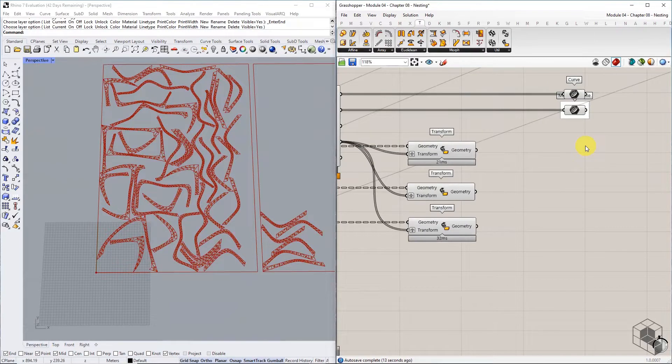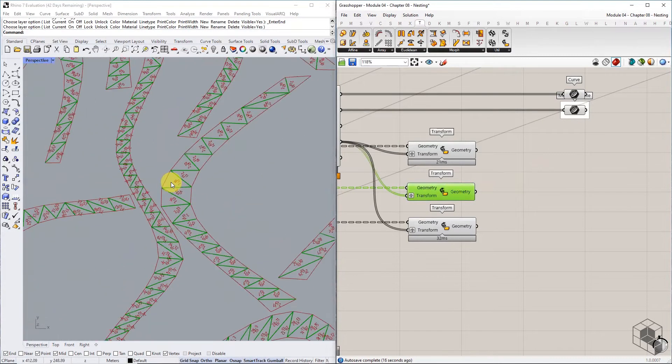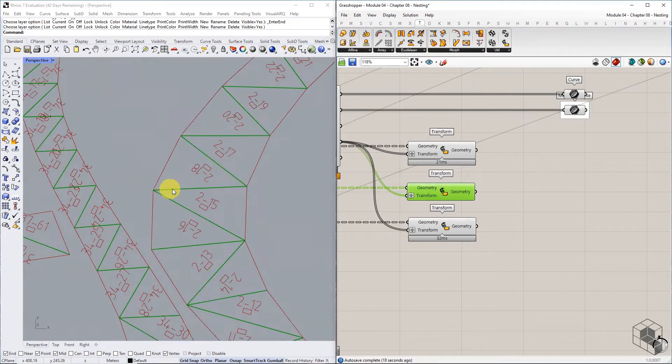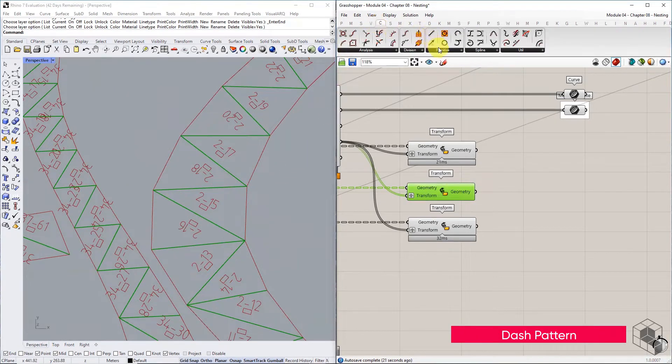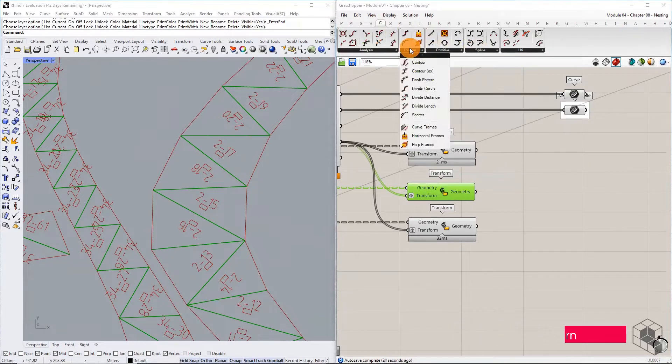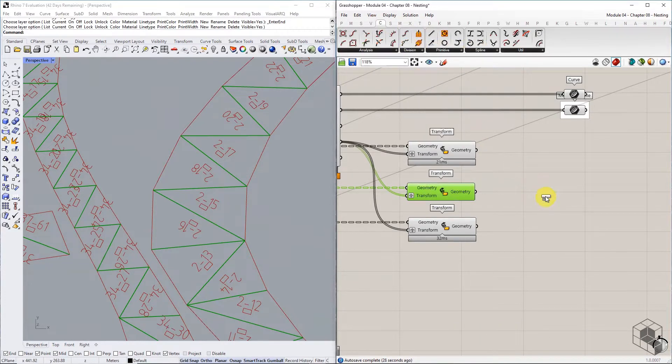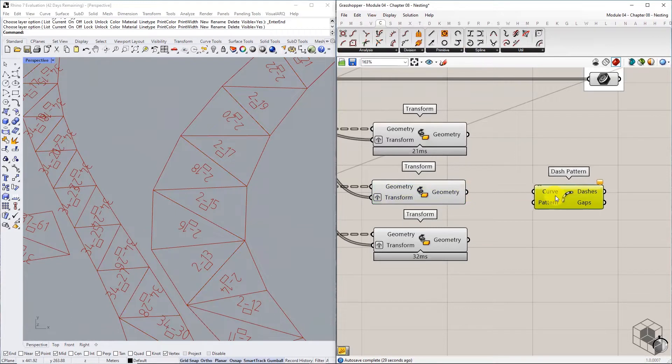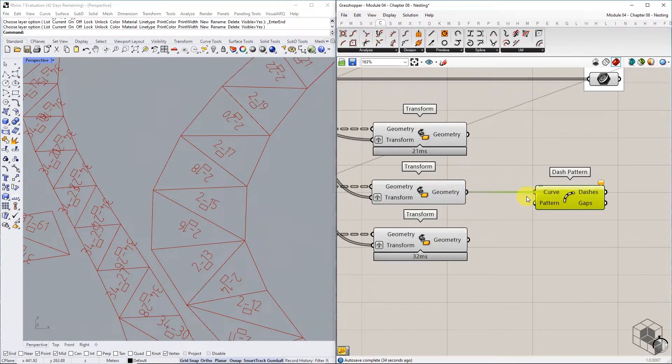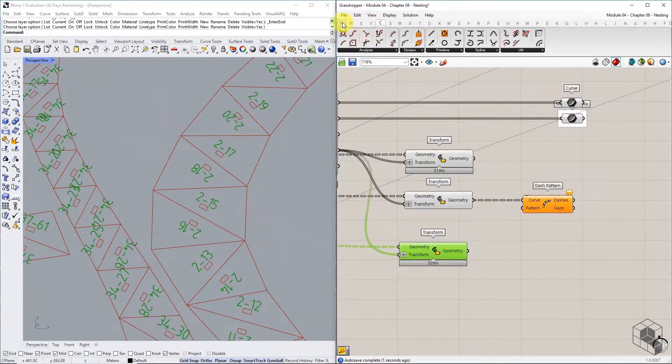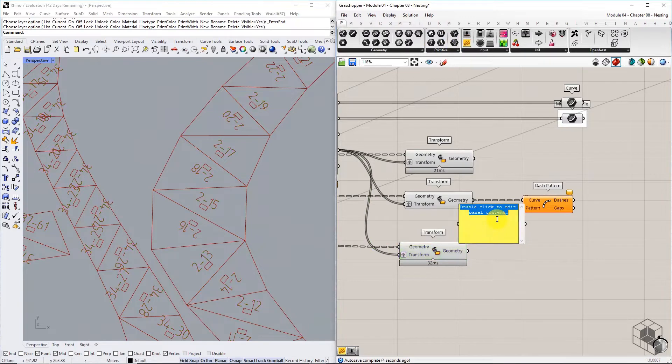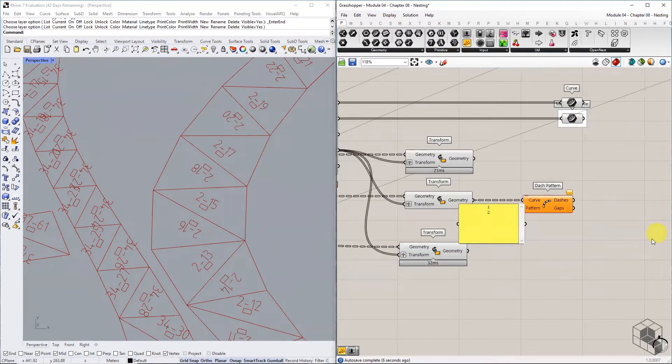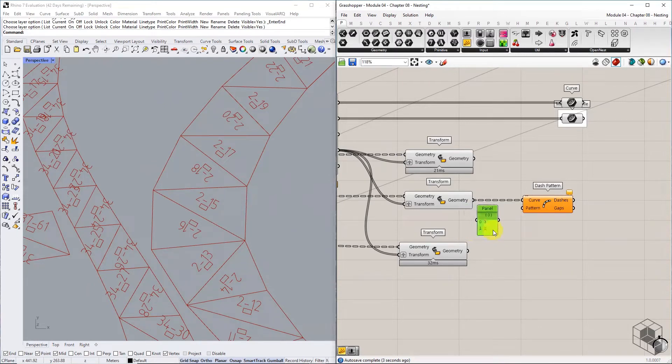As an additional step, take the list of internal lines and convert them into dashed lines. Bring the dash pattern component into the canvas. Connect the internal fold lines list to the curve input and use a panel to define a pattern of 1 and 2. This means 1 is the length of the dashed line and 2 units is the gap between two line patterns.